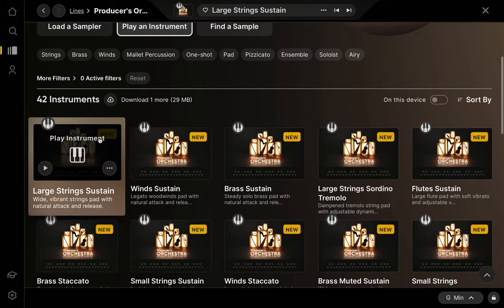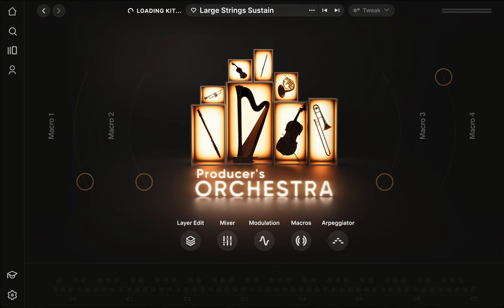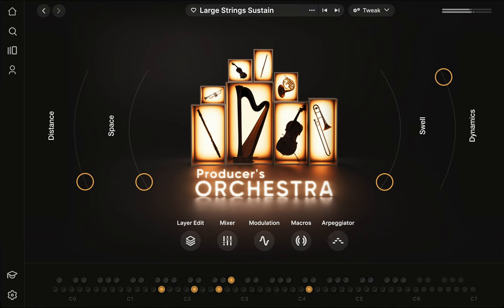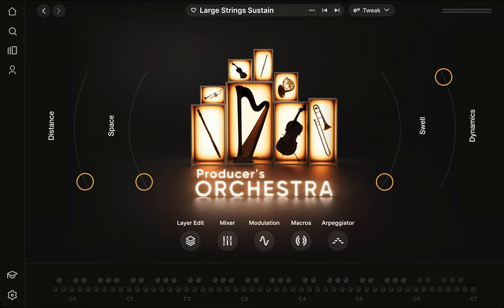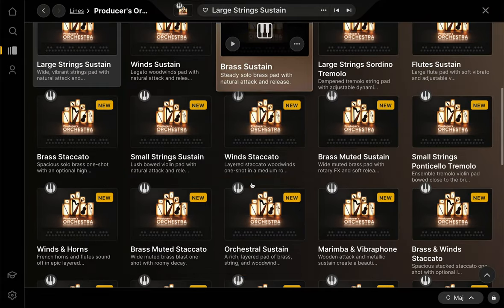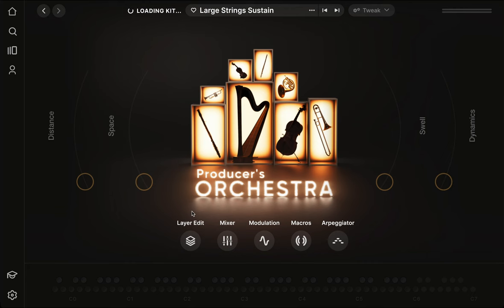Let's crack into the first instrument here. We've got this nice string sustain. Off the bat, it's worth noting that these instruments are highly velocity sensitive. So beyond volume change, if I go ahead and play a chord softly, that's going to have a very different timbre compared to a harder hit. This type of thing is super noticeable with brass as well.